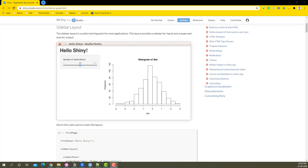Welcome to another video of the R Shiny Dashboard series. In this particular video we're going to explore how we can create a fluid layout using the sidebar. This is also called the sidebar layout.